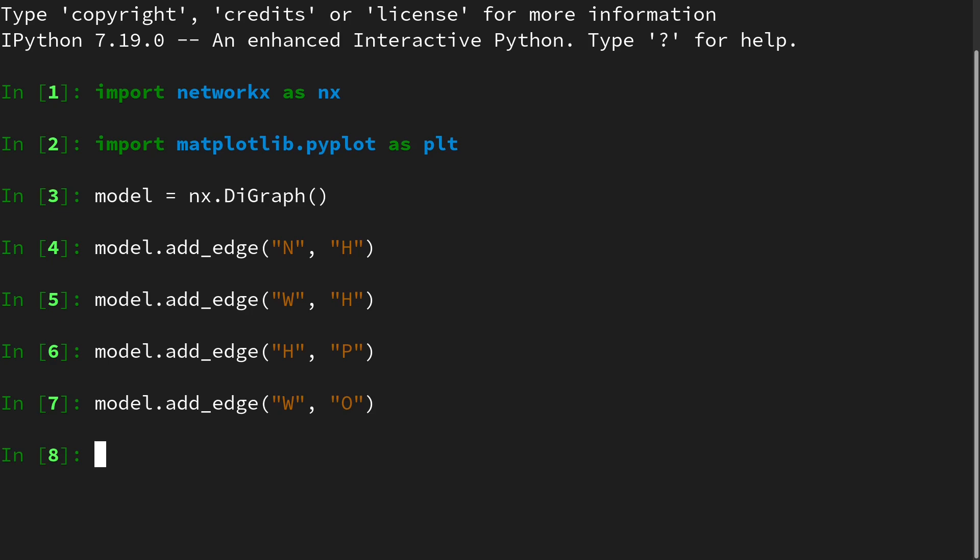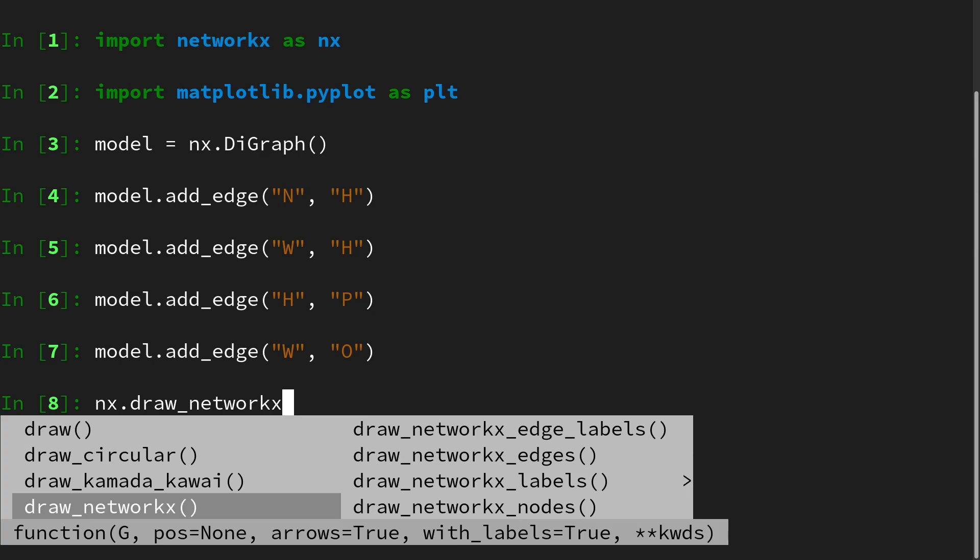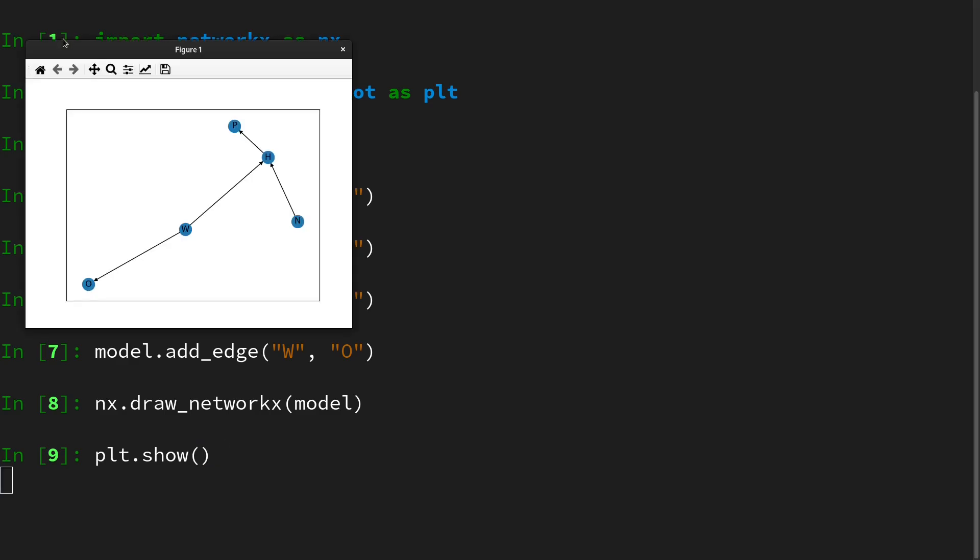Then let's take a look at the plot or how this model looks like. For this we use the nx.draw_networkx command because this allows us to draw directed graphical models or directed graphs. We use the model object and then plt.show to bring up a chart.